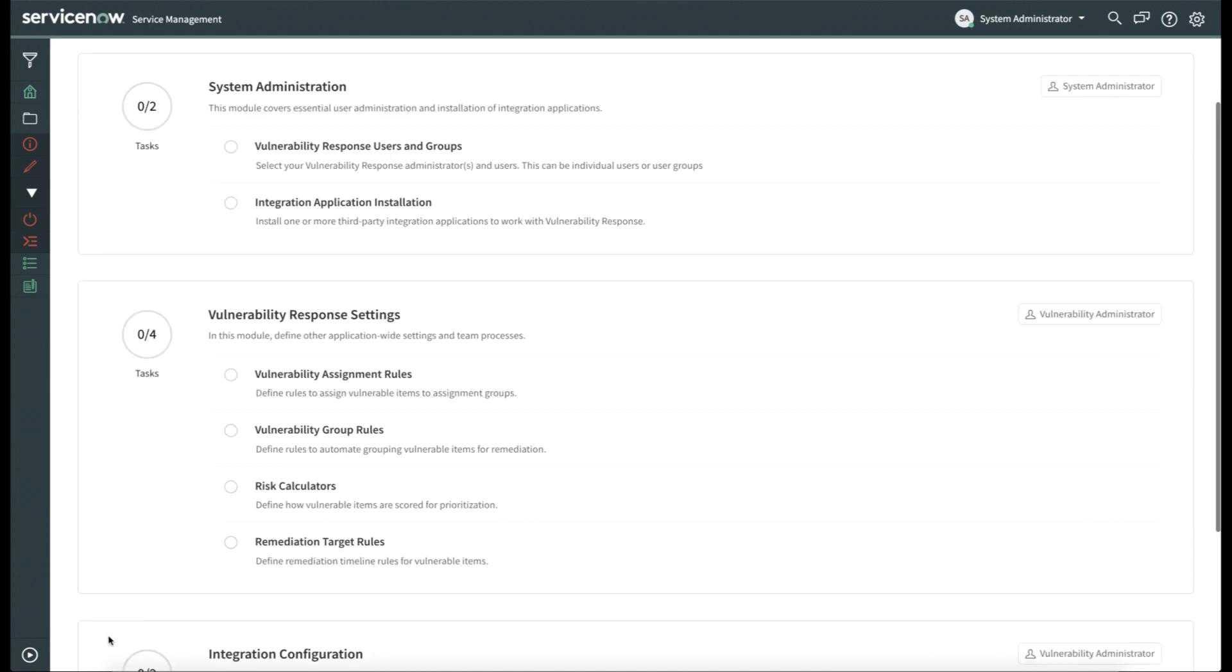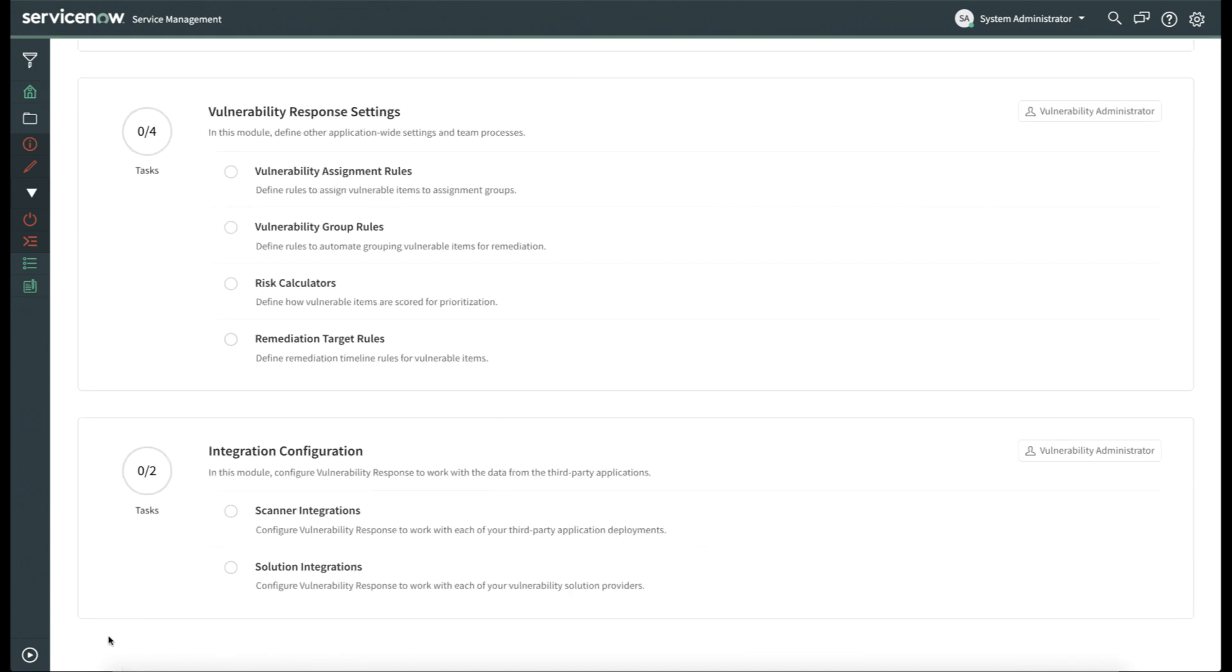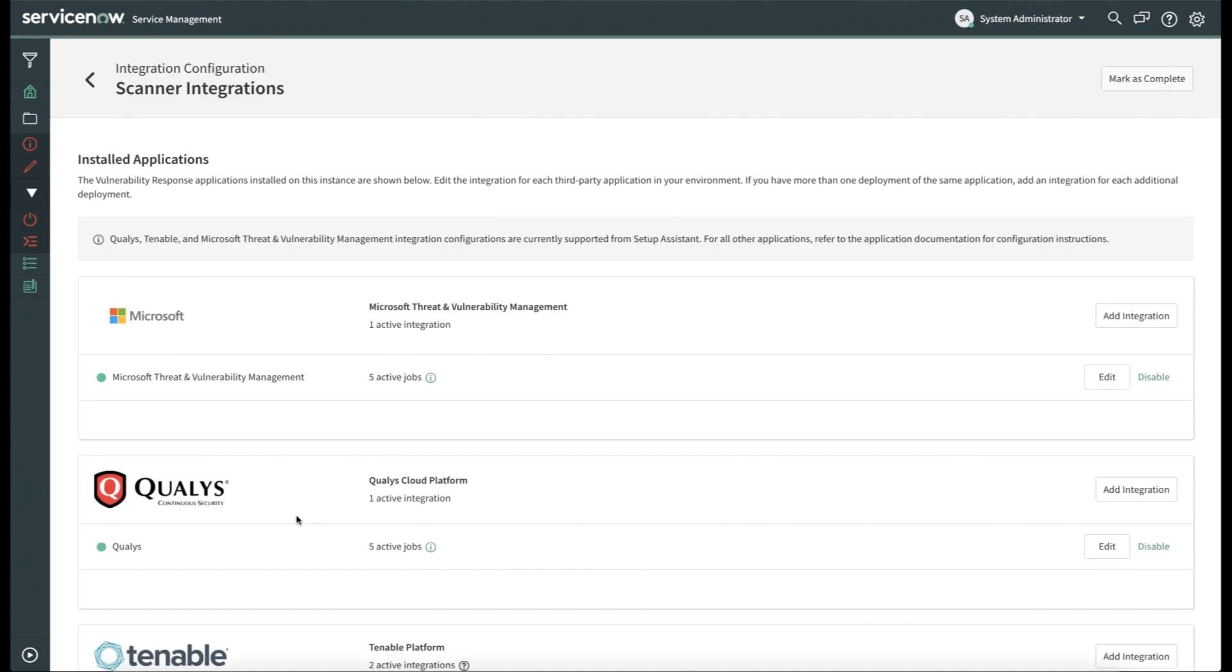Next, we'll move on to the actual configuration for the scanner. To do so, we'll click on Scanner Integrations, and it will show you all of the currently installed scanners. We'll select the Microsoft Threat and Vulnerability Management, and we see that we have one active integration. If we wish to add additional integrations, we can click the Add Integration button.